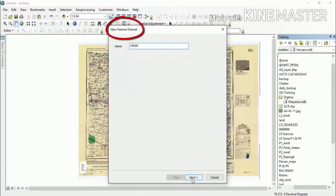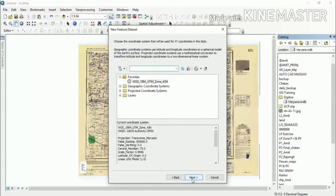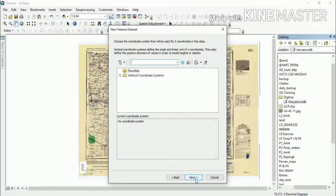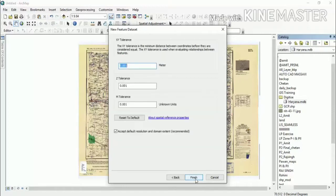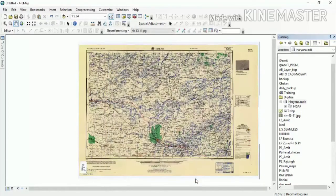If you have another district, such as Rohtak district or Ambala district, then you can create a new feature dataset for each. We will assign the coordinate system one time — you will not need to set it twice.